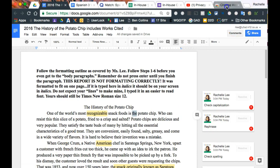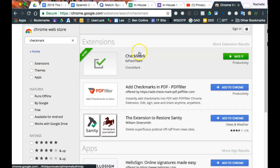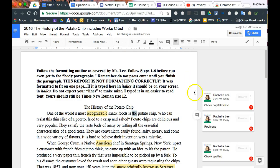So again, that was the Chrome extension called Checkmark, and it's just a quick way to give feedback and comments on student documents. Check it out.